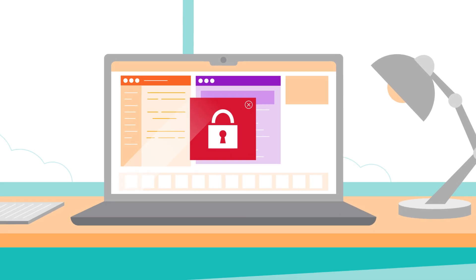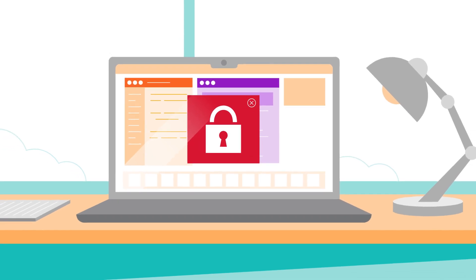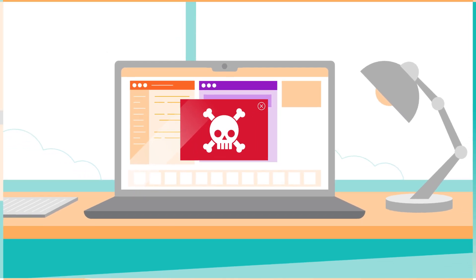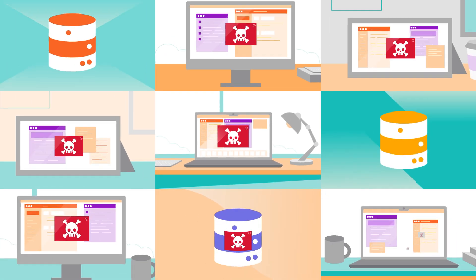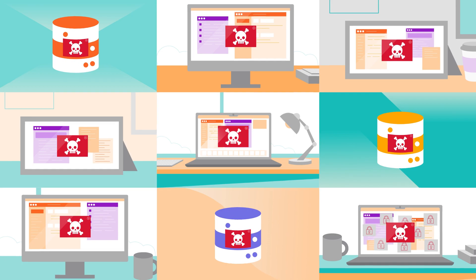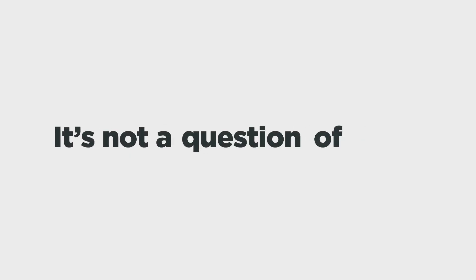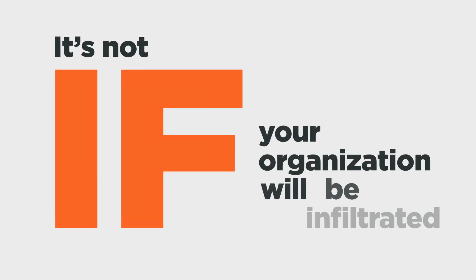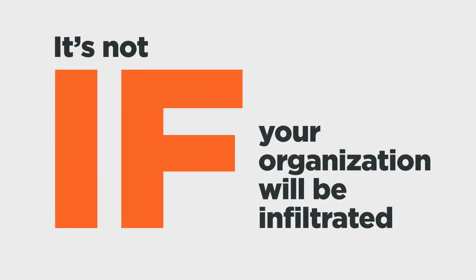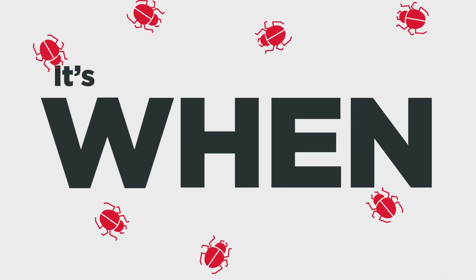Ransomware attacks can cause irreparable damage to your reputation, operations and bottom line. And it's not a question of if your organization will be infiltrated, it's when.